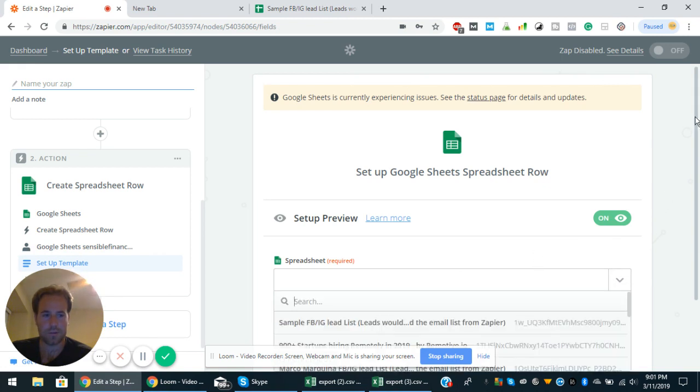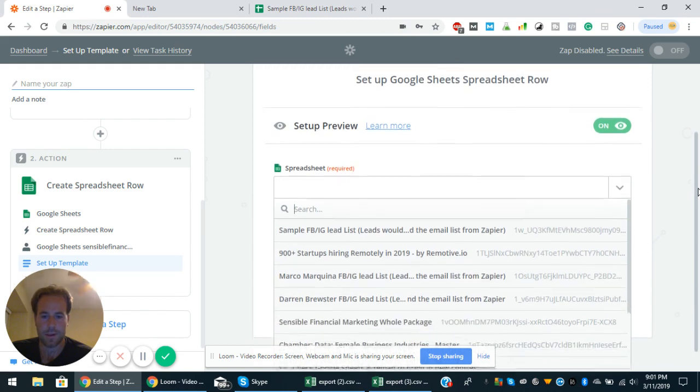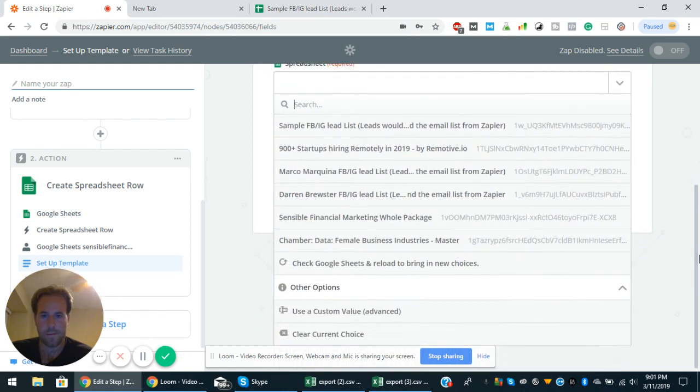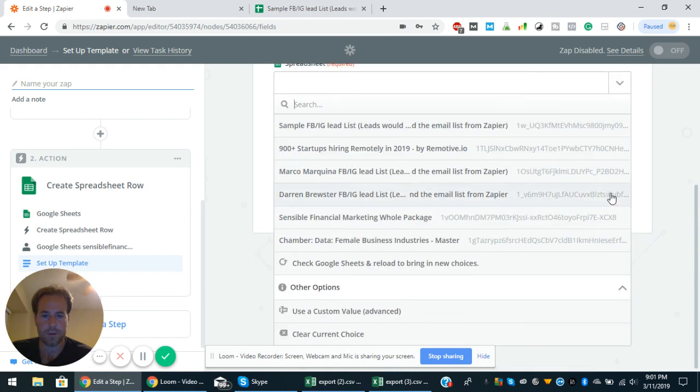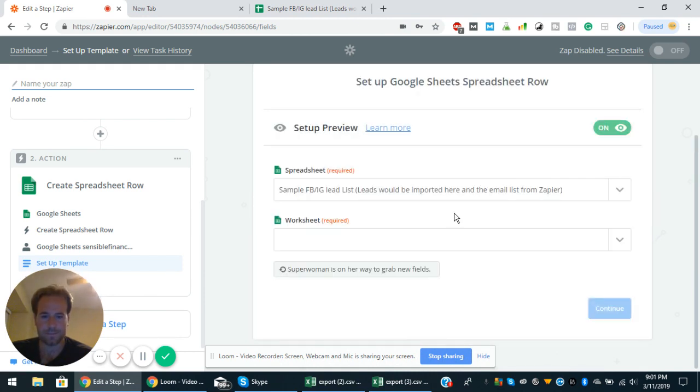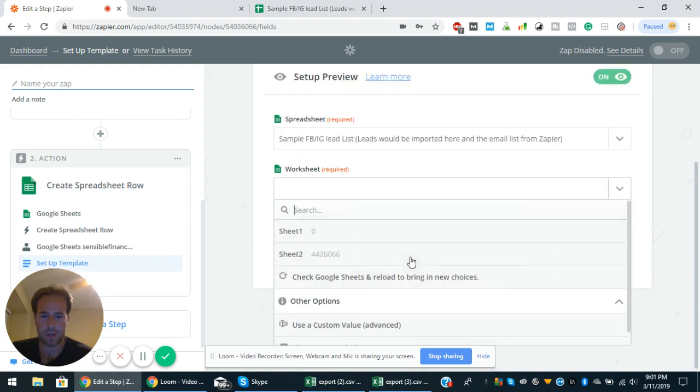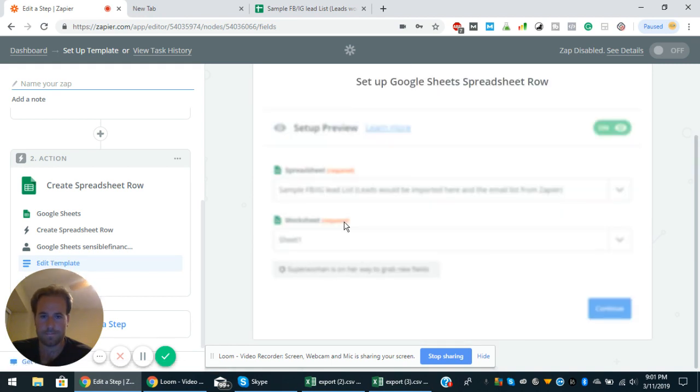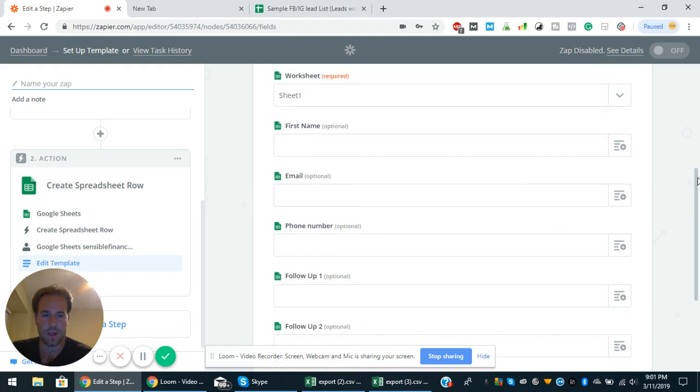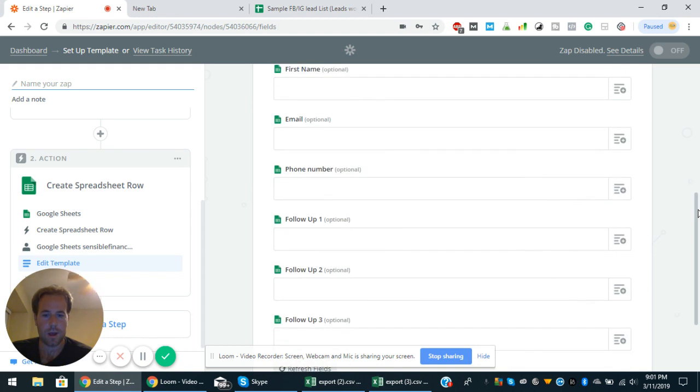Let's do the sample Facebook Instagram lead list. The worksheet will be sheet one. And then you have the first name, email, phone number. That's just based on what I put in the spreadsheet.